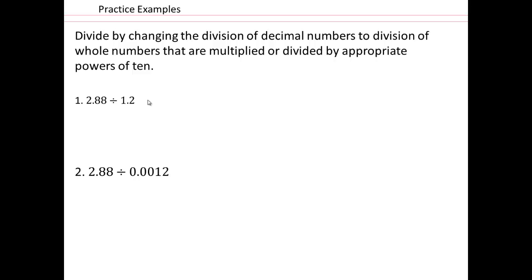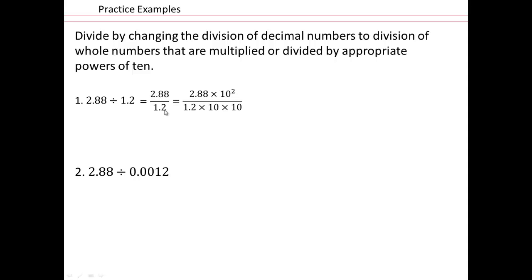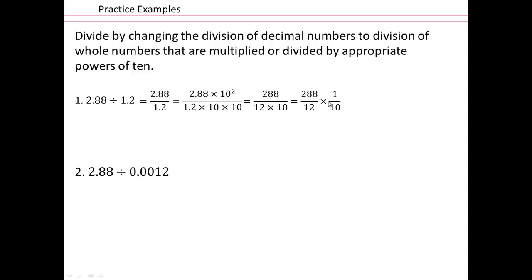Let's look at the first one: 2.88 divided by 1.2. We can rewrite it as 2.88 over 1.2. And now this is just like reducing fractions. So let's multiply top and bottom by 100, which is 10 squared — 10 times 10. That will give you 288 on the top and 120 on the bottom, so this division really comes down to 288 over 12, and then just remembering to multiply by a tenth, which is the same as moving one decimal over.